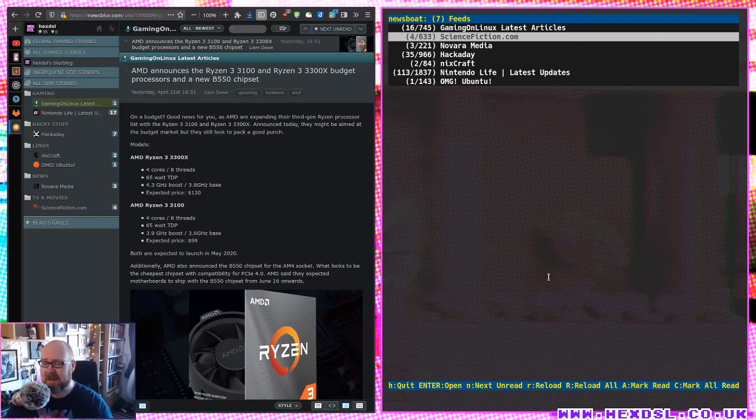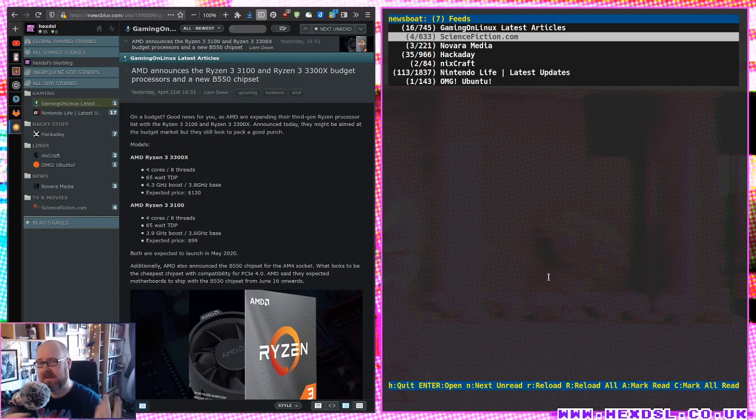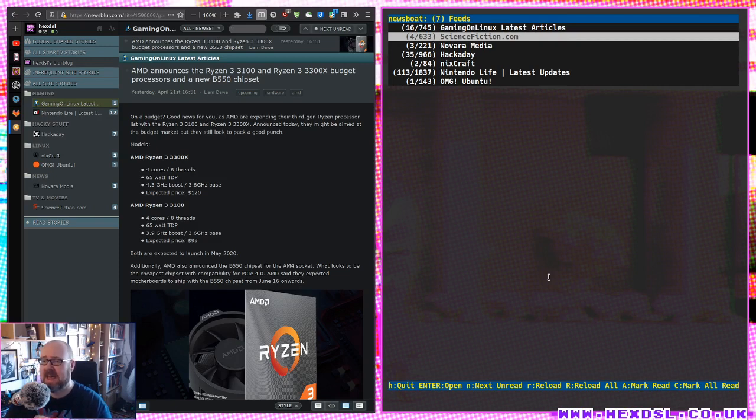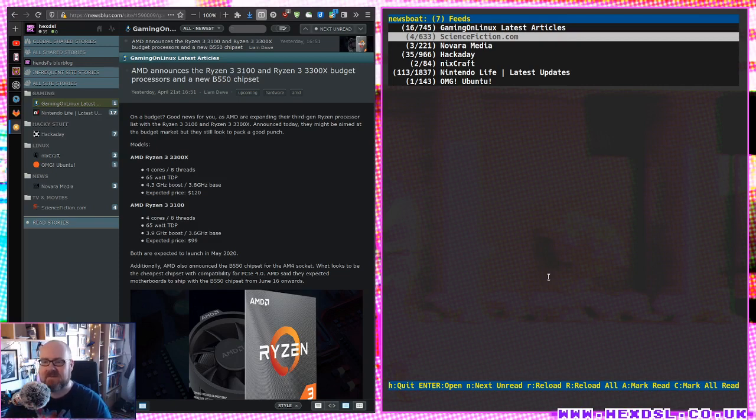Anyway, I'm babbling. I've babbled for five minutes and it's supposed to have been a really short video, but Newsboat's great. Look up my previous videos, Newsboat, if you're interested in setting it up, because I've covered all that already. And yes, newsblur.com, that's newsblur.com, is my favorite RSS service.